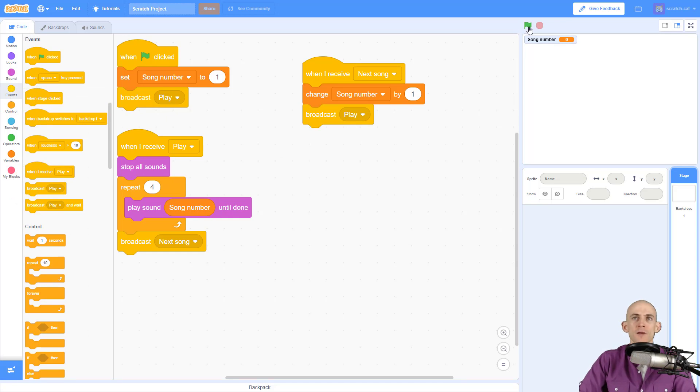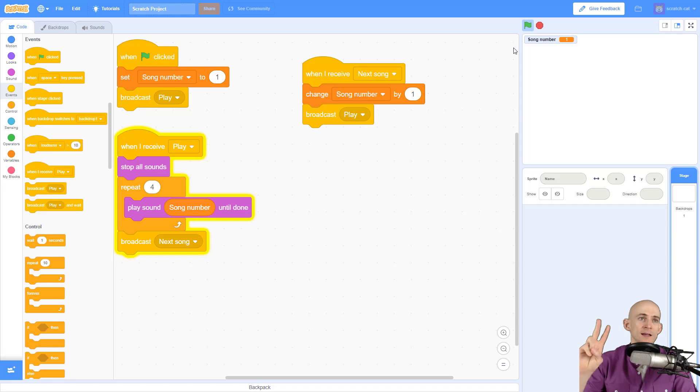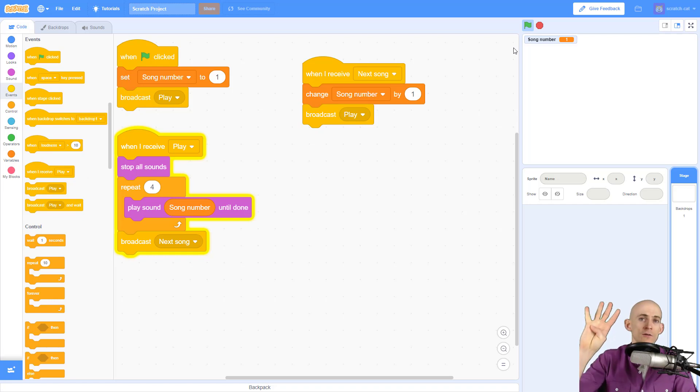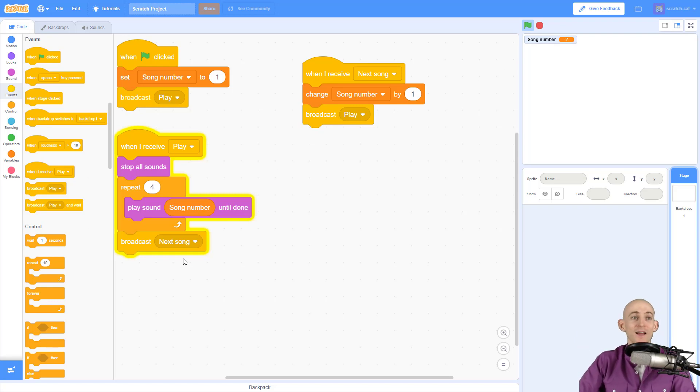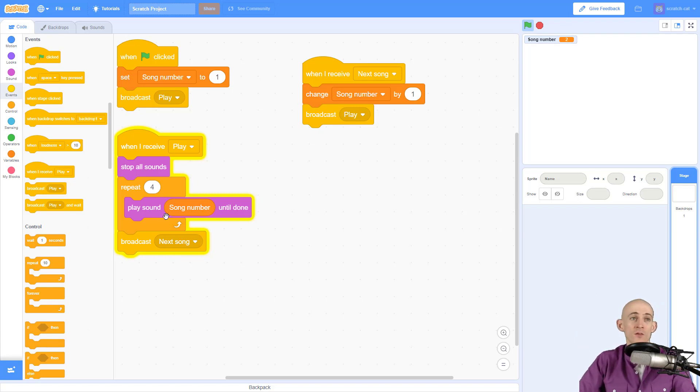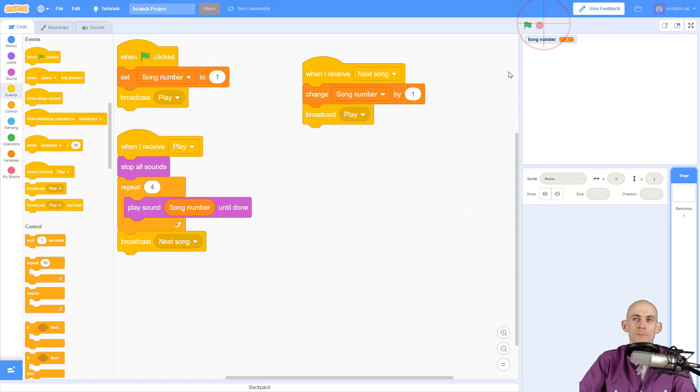Check this out - we press the green flag, it starts playing, that's the second time, third time, fourth time, then goes to the next song. Now it's already on the next song and when this one repeats through four times it'll go to the next song after that. It's going to keep doing this forever until I hit stop.